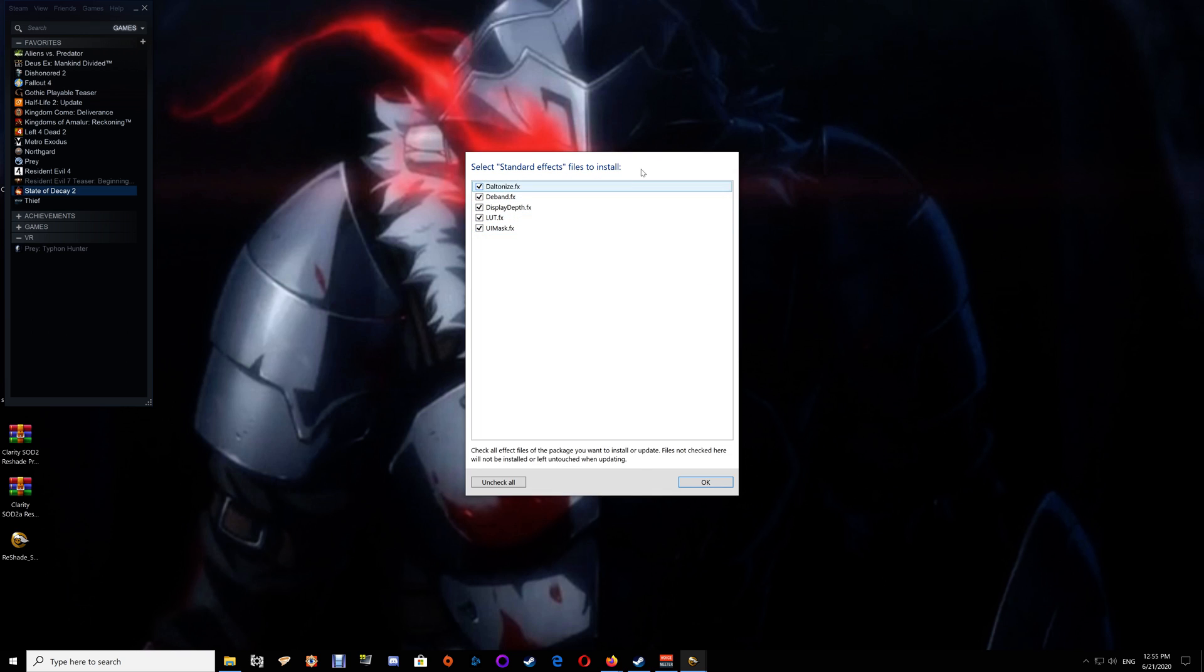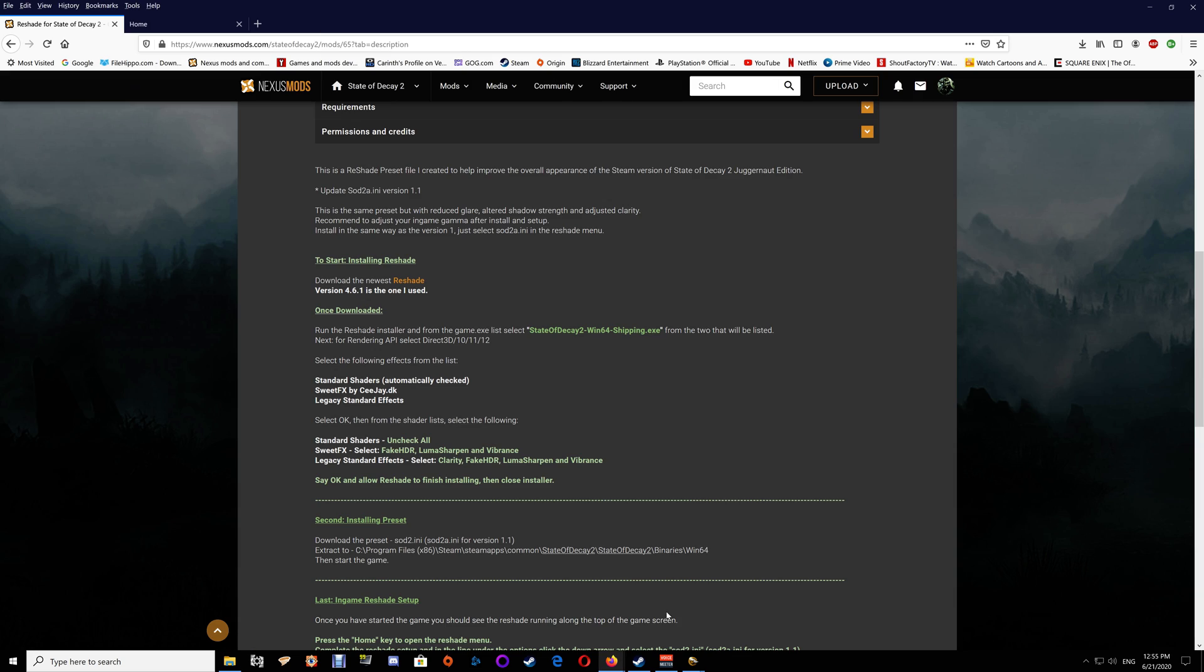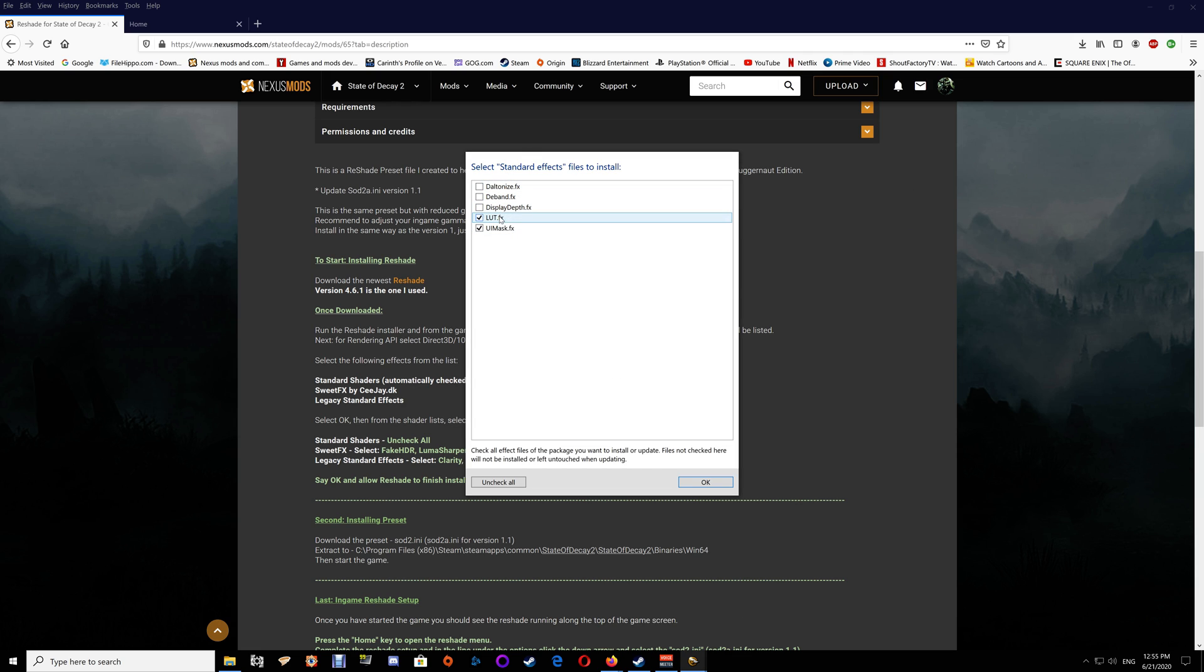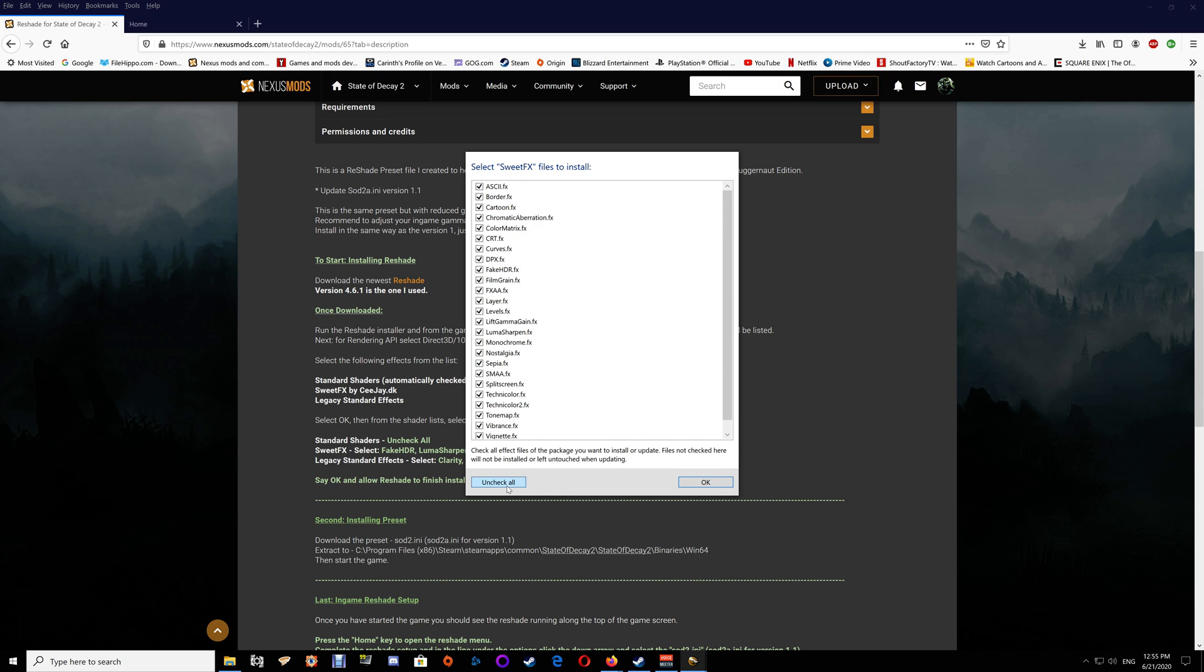For the standard effects, if you look on the page here you want to uncheck all. So we're going to uncheck all these ones. I wouldn't have installed them but it's already selected - you don't really have an option, so just uncheck them there.